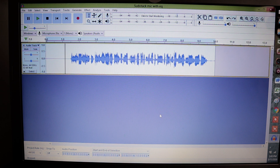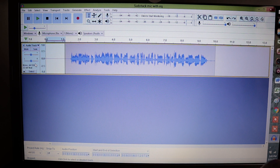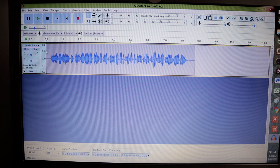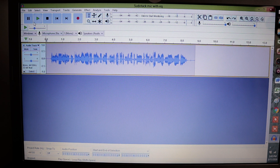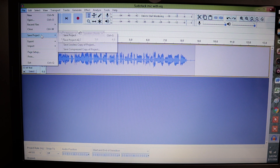Now we're going to hit Close. I want to delete out this blank area here — delete that out. And I am going to go to File, Save Project, and just hit Save Project again. That's going to save that under the first name. Hopefully that made sense. If not, I will again recommend Mike Russell's channel. He's really awesome.